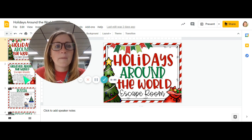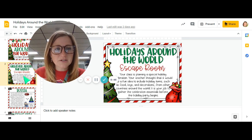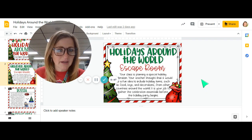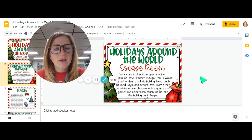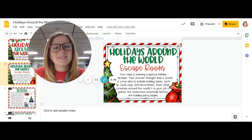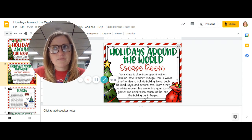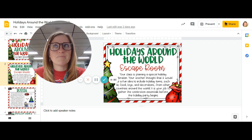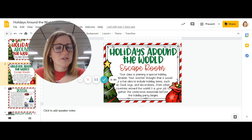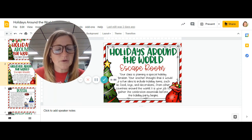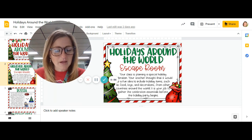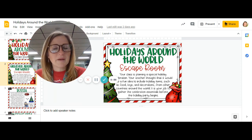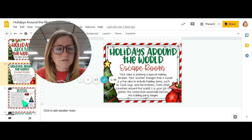The directions about the escape room explain that when you find the clues, it's about finding decorations we could use for a holiday party, and each clue will be about a different country.